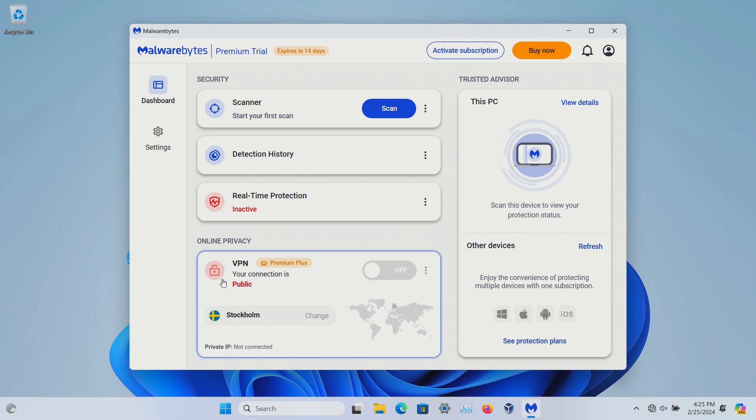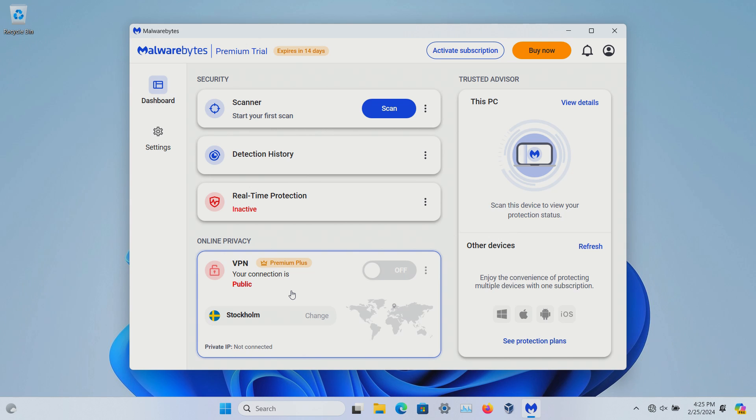And then there's also a VPN. Now I wouldn't recommend using their VPN. If you want to use a VPN, use a service that lives, breathes, and eats VPNs such as ProtonVPN, iVPN, Mulvad, Windscribe. Something like that is going to be a much better option.